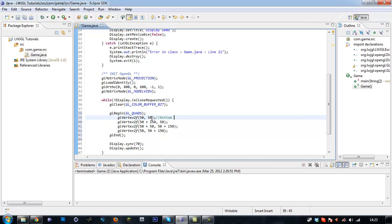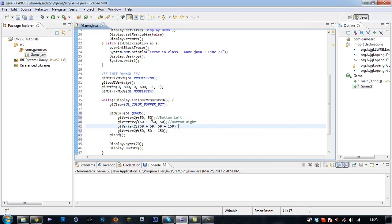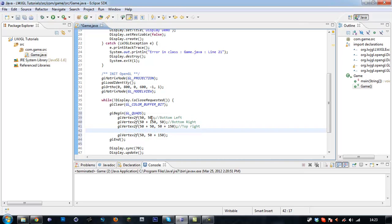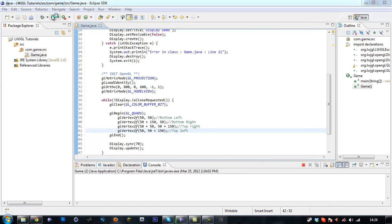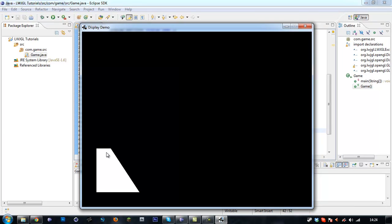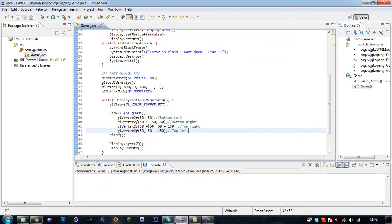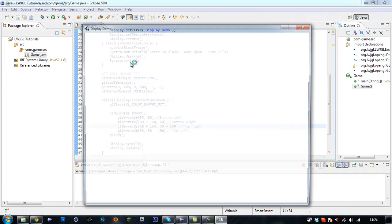This is the bottom left of our square, this is the bottom right, this is the top right, and this is the top left. When we hit play — I have made a mistake somewhere. Looks like it's the top right — 150 plus, yeah, 50 plus 150. So here we've got a square.